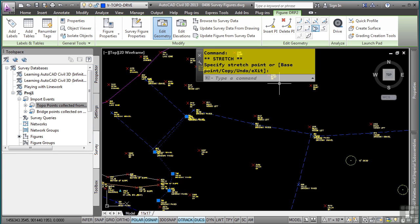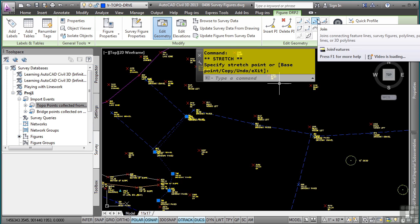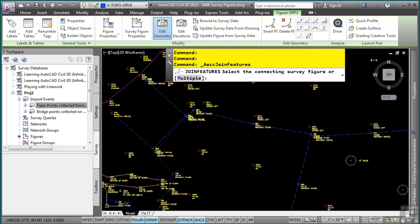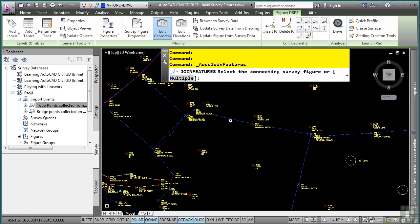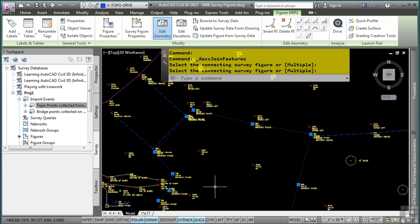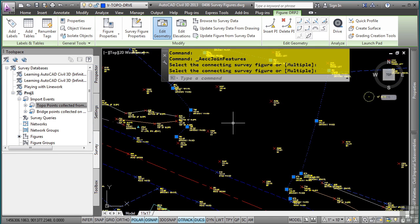I now need to close this whole figure here or join them. In the edit geometry panel, there is a join tool. It knows I had that one selected and it's prompting me to select other objects to join that figure to. I'll go ahead and pick this one here. Press enter. That is now one object.